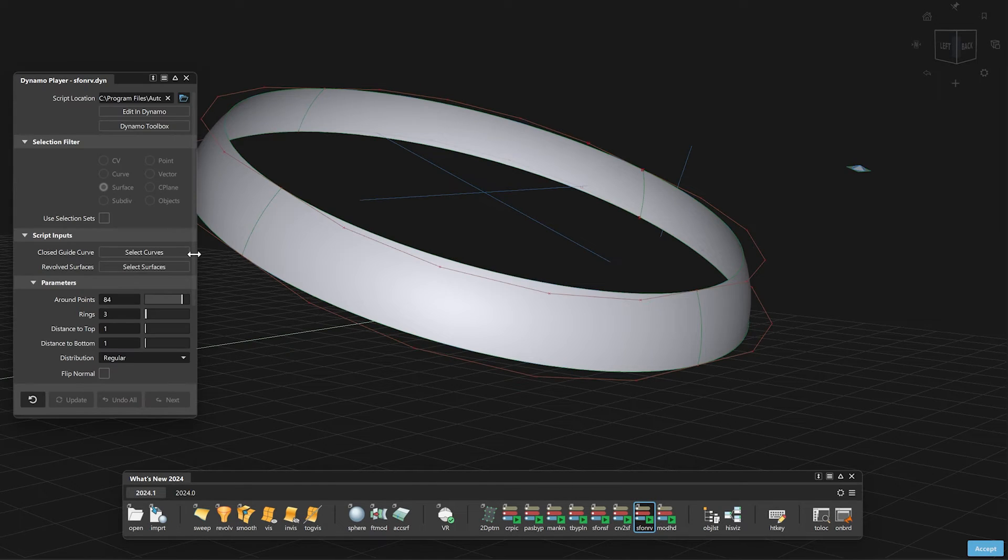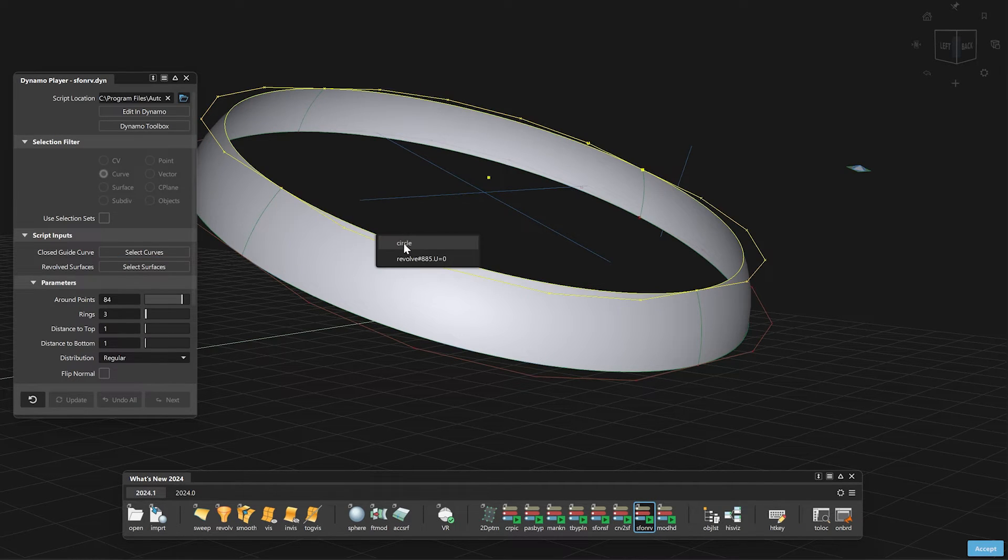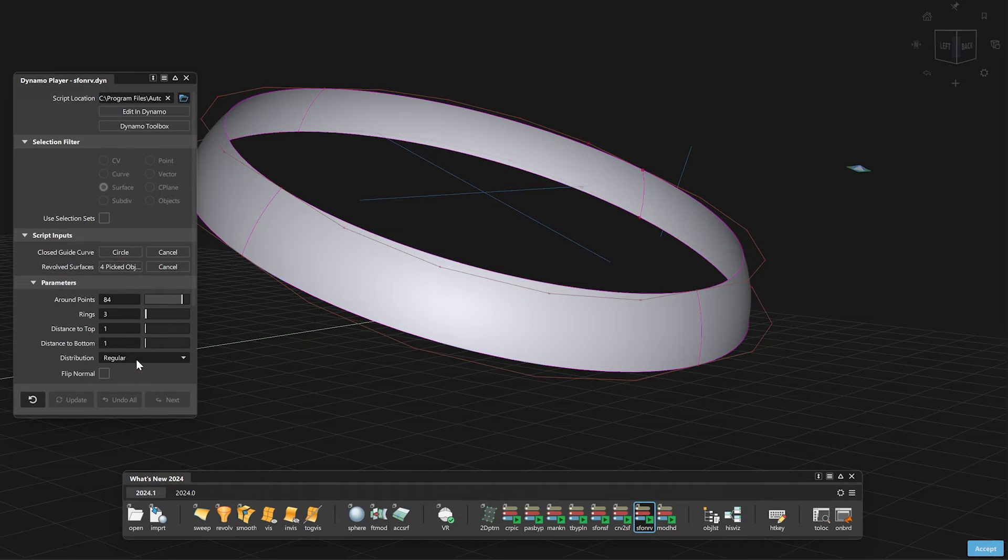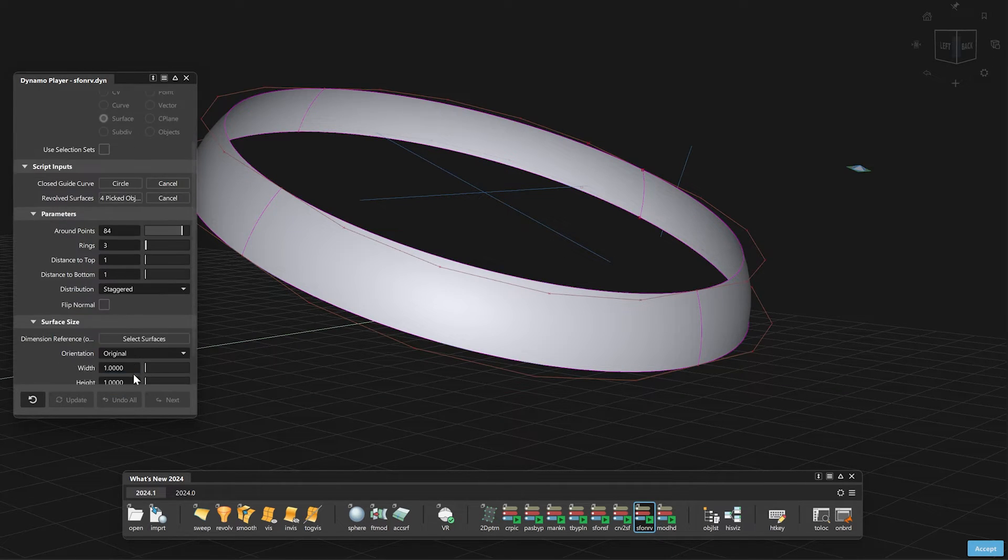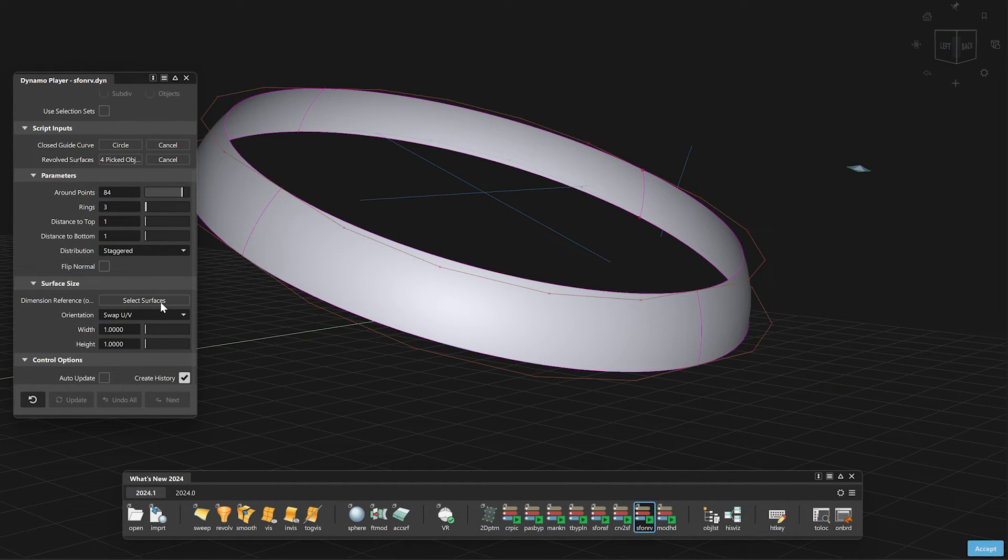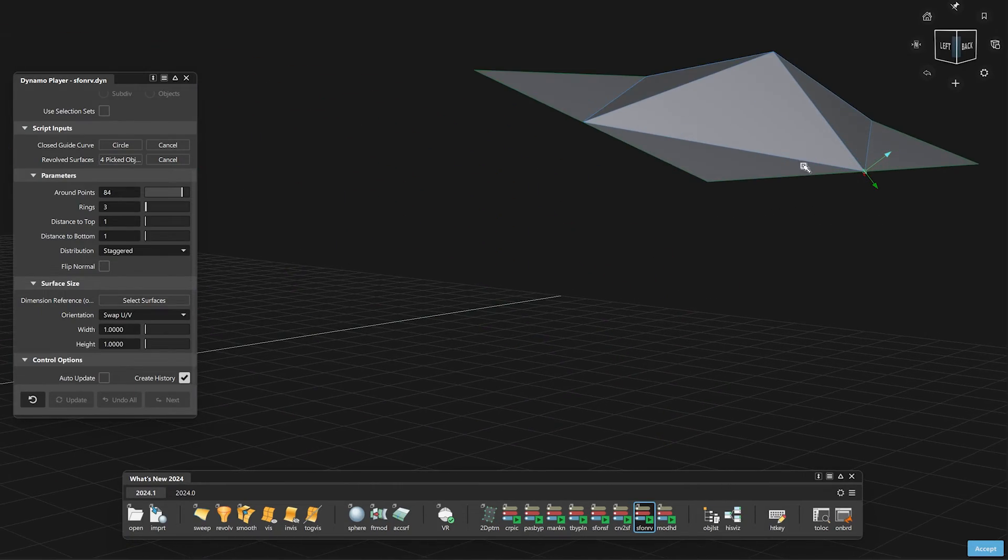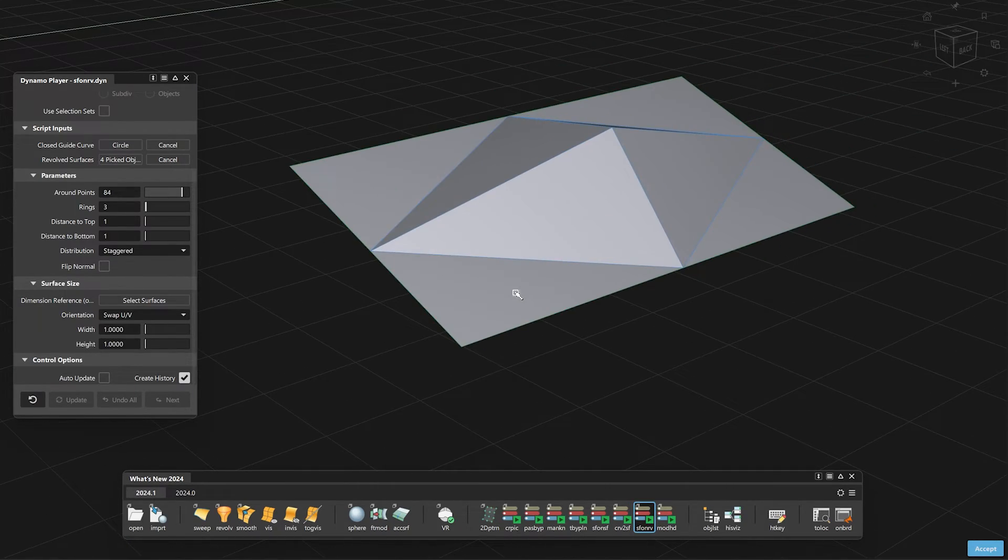We are also introducing a script where you can create, for example, a customized null surface on a revolved surface. Just use the Create Surface on a Revolved Surface script to distribute multiple surfaces to it.